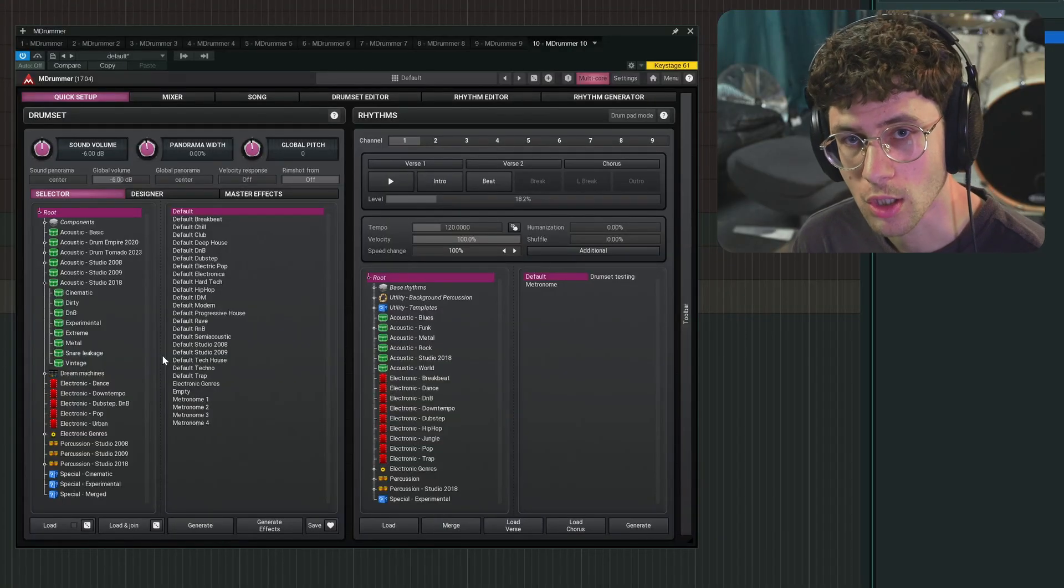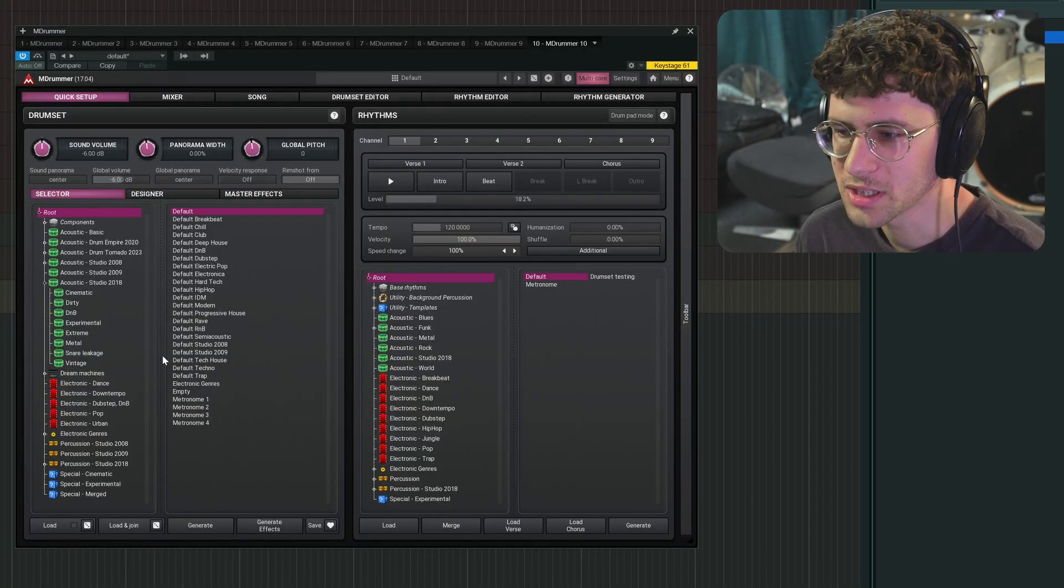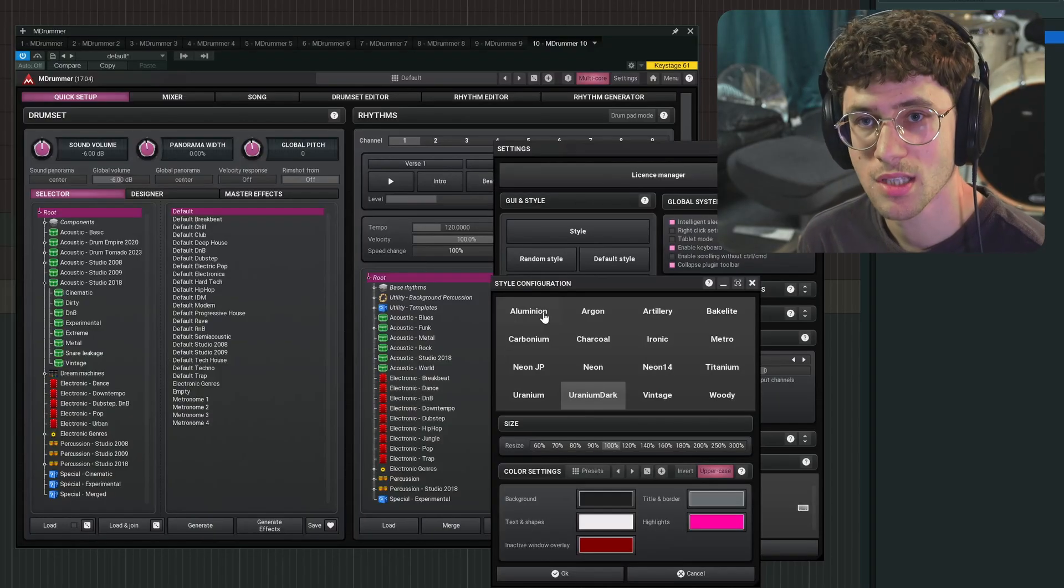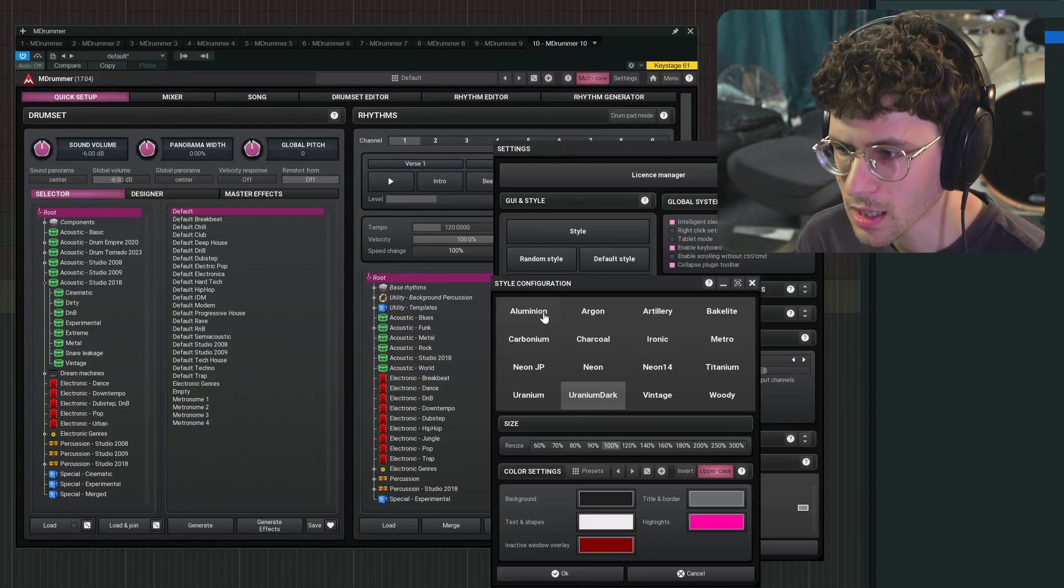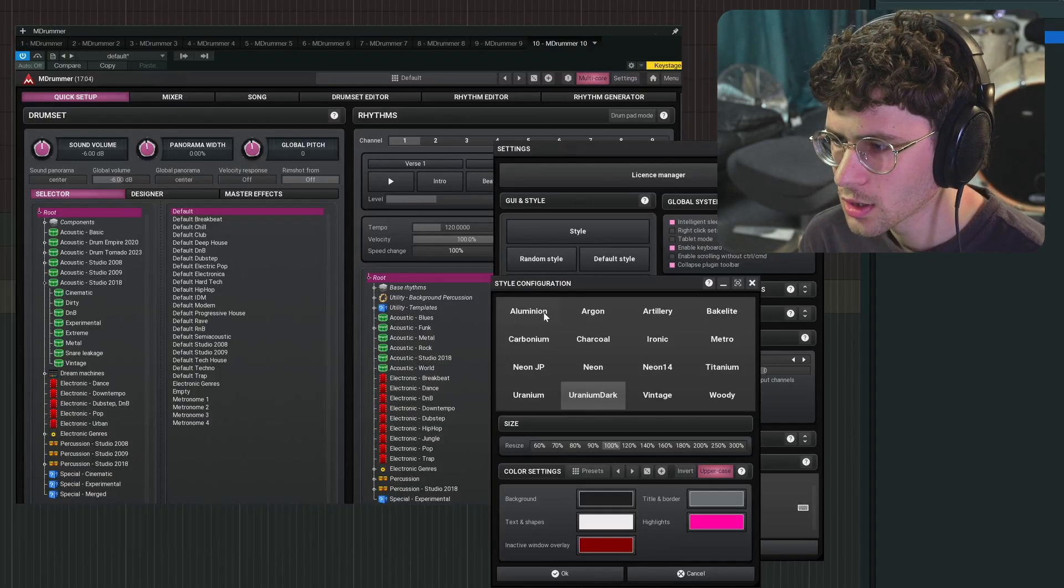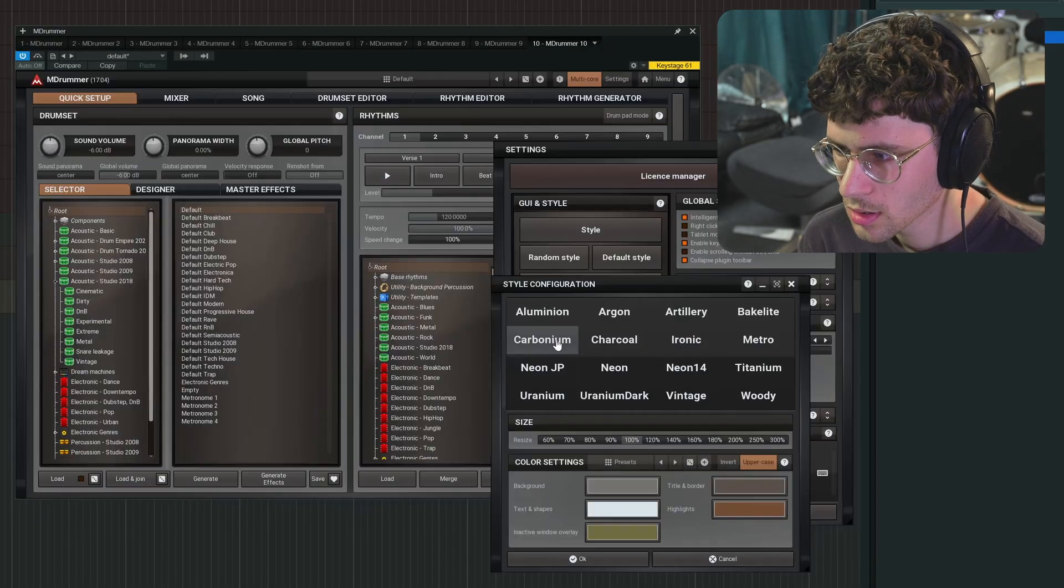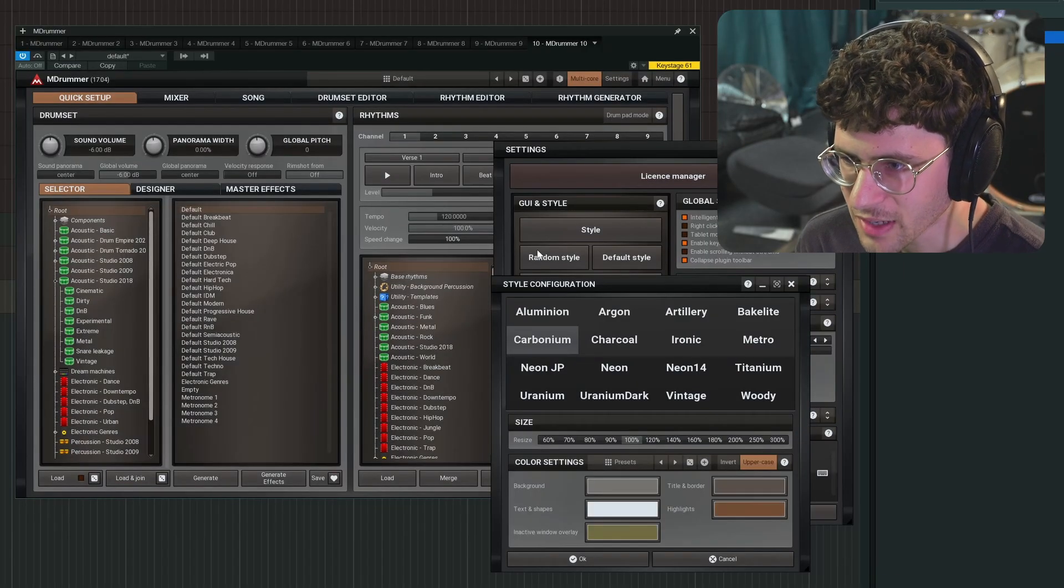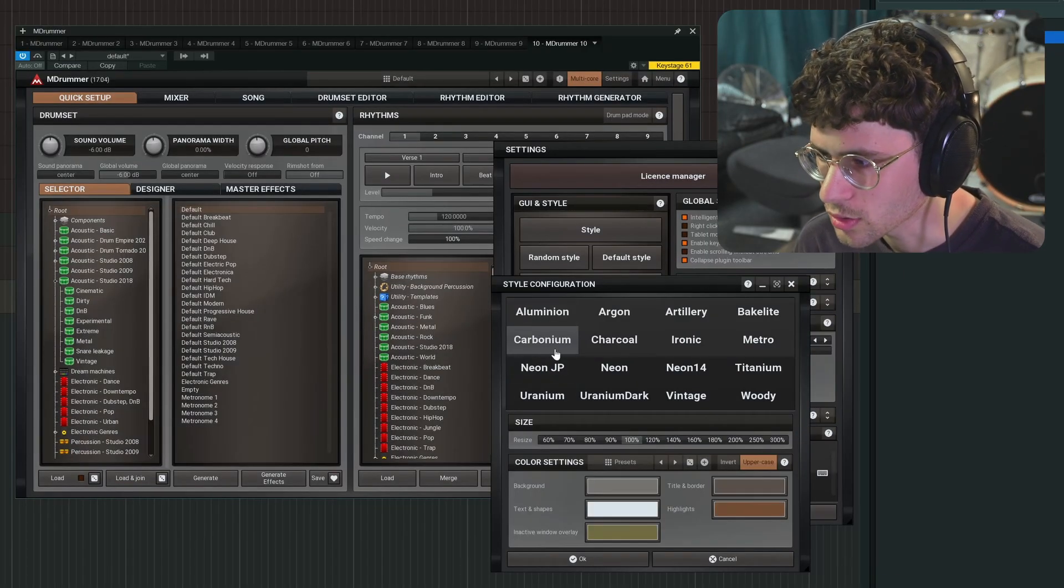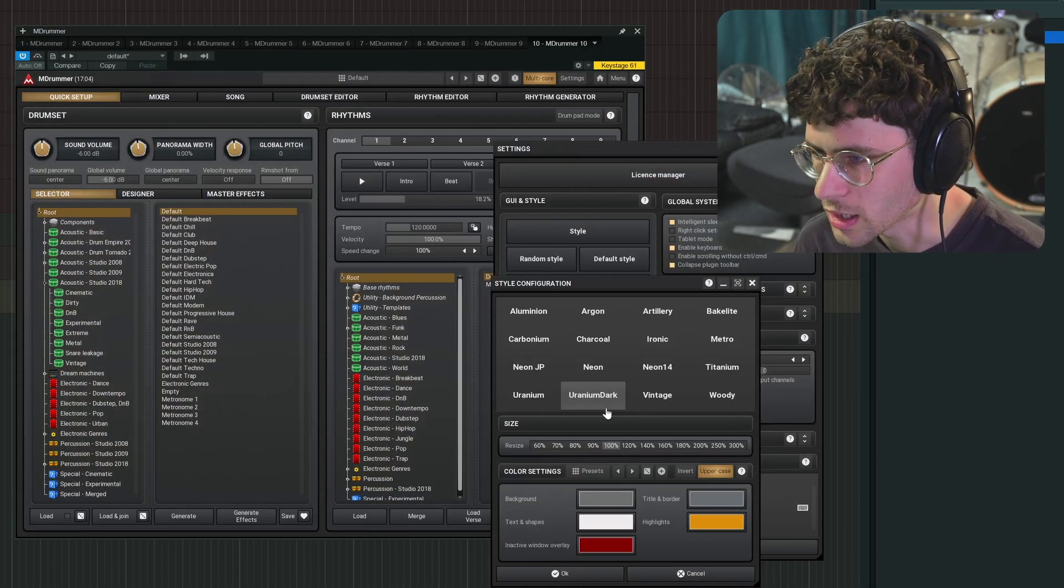So once you've installed all your sounds, you load the plugin, you'll be greeted with this view. And of course, as with all Melda plugins, if you're not really happy with this view, you can change the look. I did find it a bit difficult to get it to look the way I want, but I settled with this Uranium Dark.